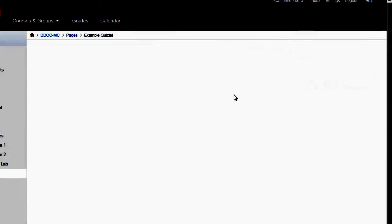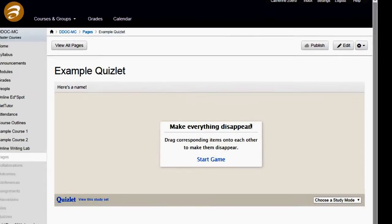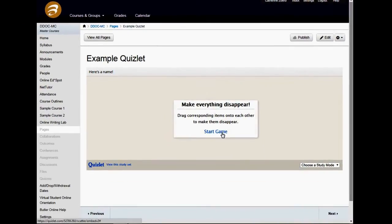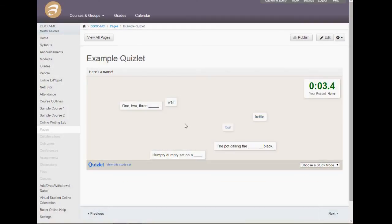When you save it, you'll see that the Quizlet pops up. So they can start the game. And I like this one.